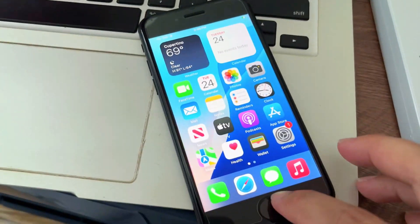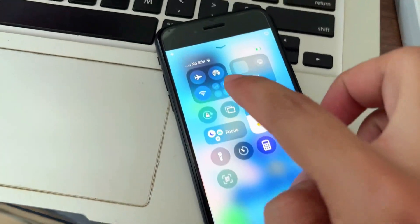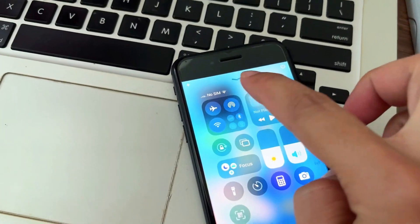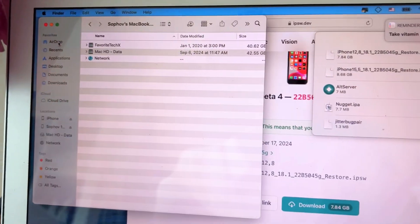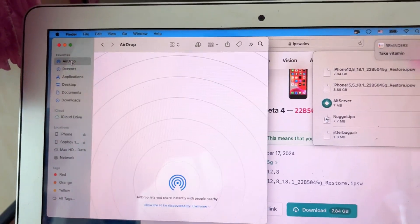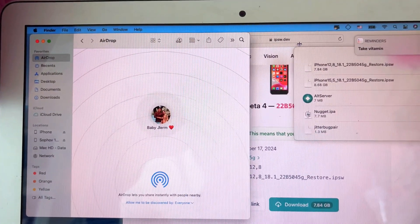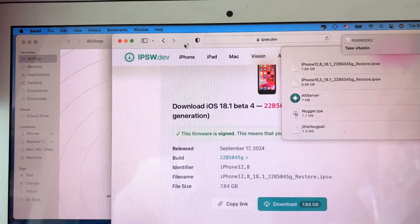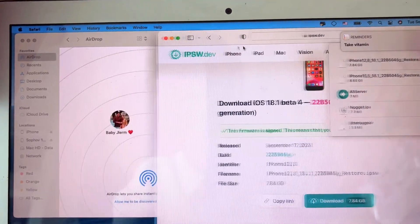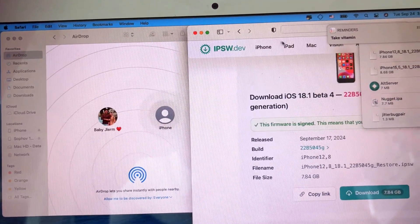After it restarts, you need to go to Settings and verify AltStore. Go to Settings, General, scroll down to VPN and you'll see your Apple ID — trust that. The next step: we need to transfer the file. We need Nugget 1.01 and we need to go to the plugin already.